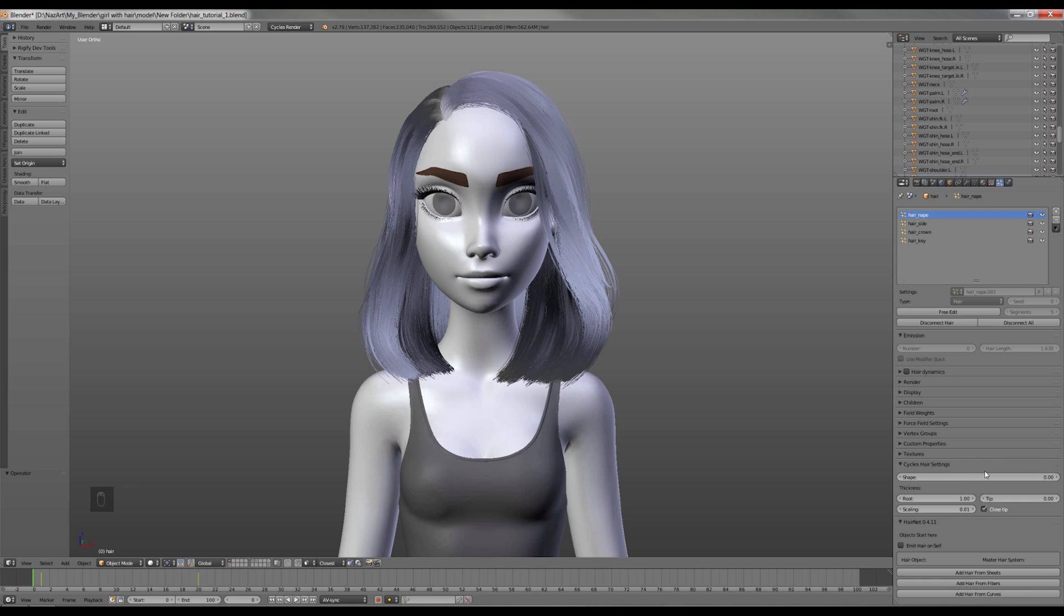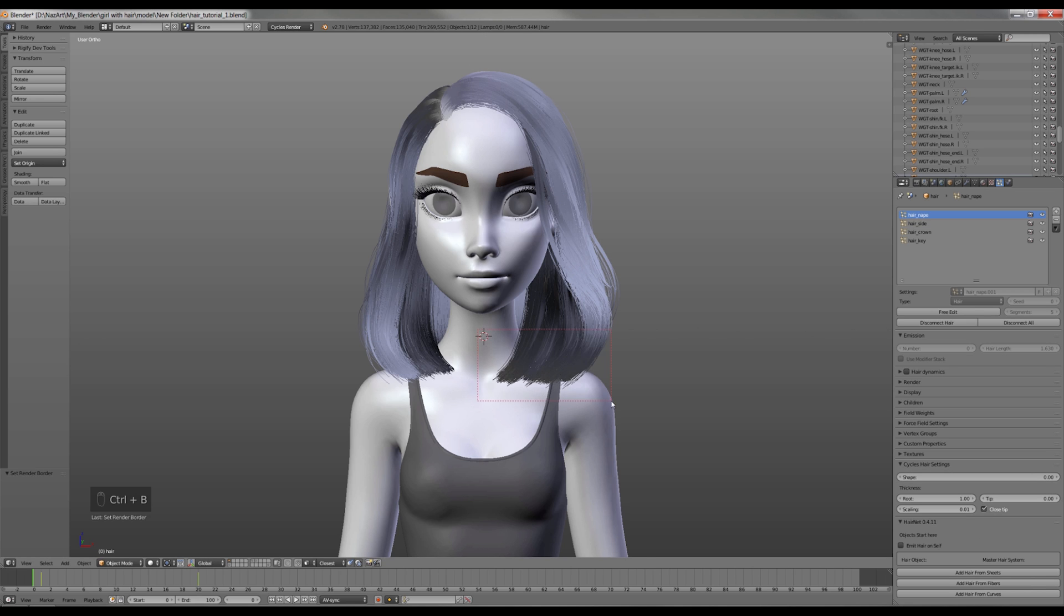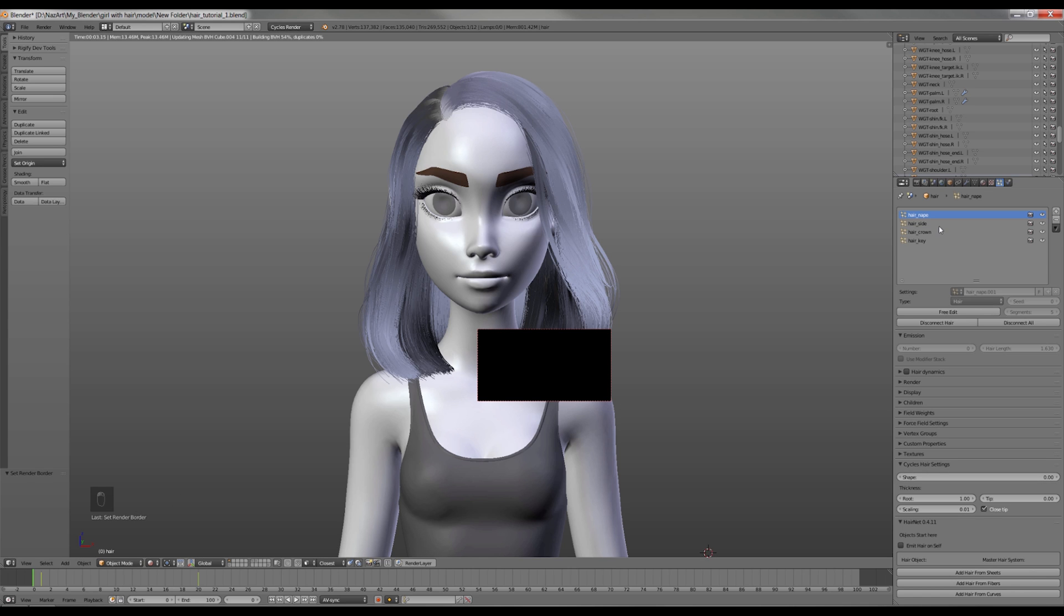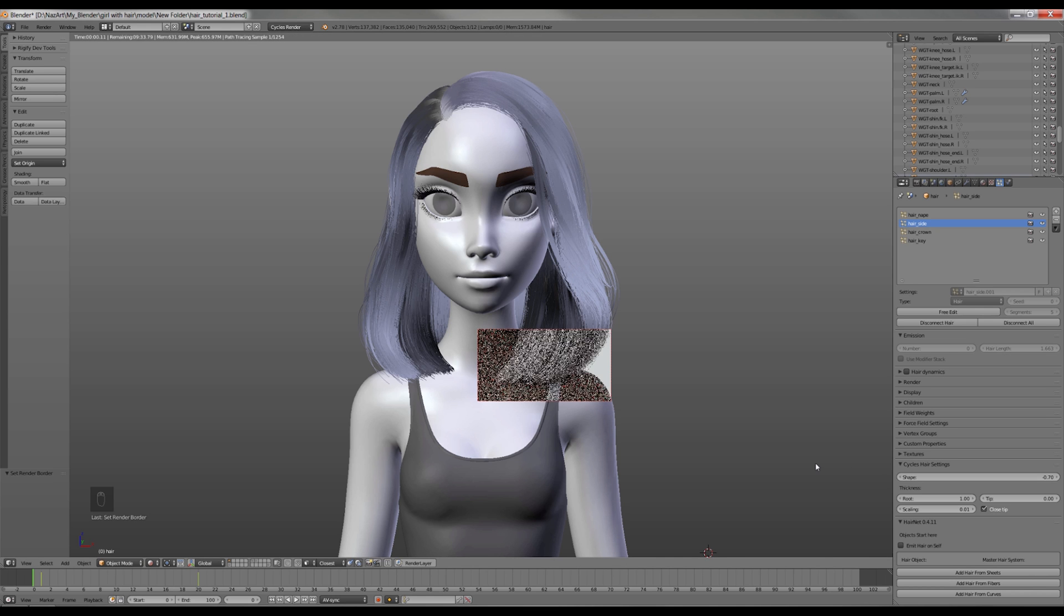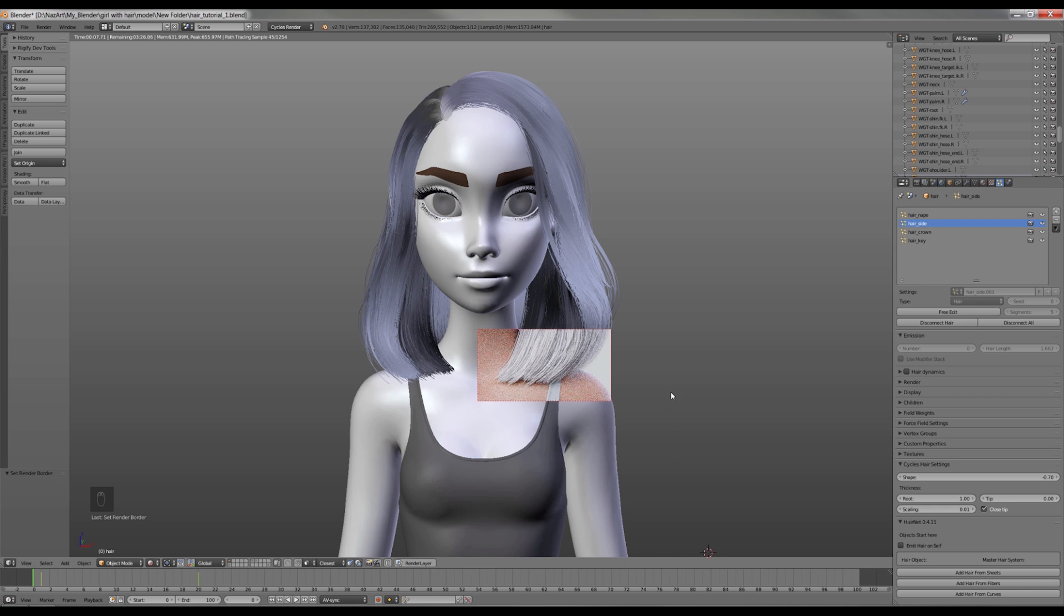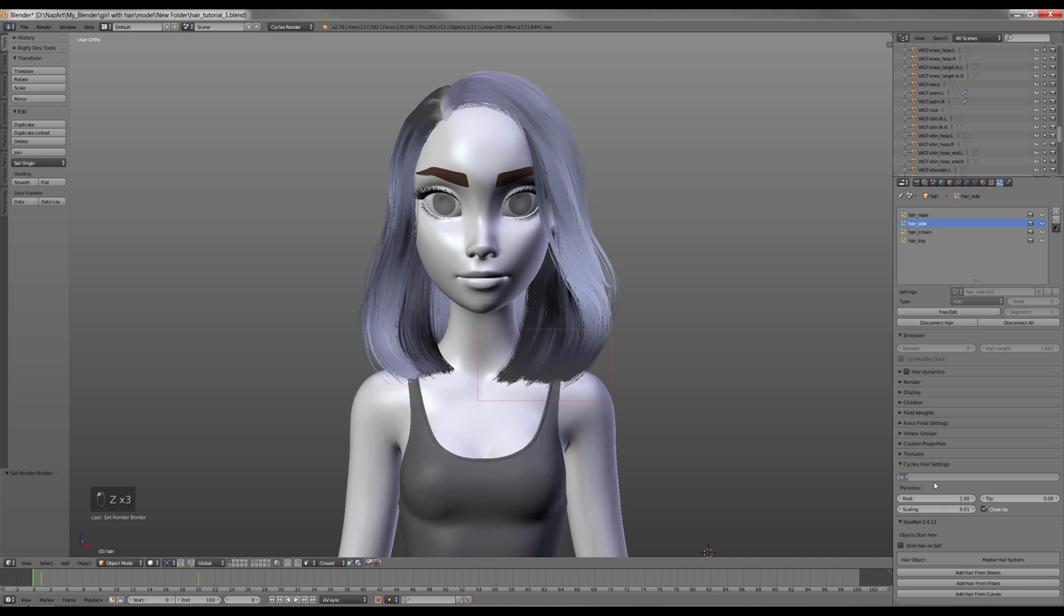The next step is Cycles hair settings. To make a quick render test, I'm gonna press Ctrl-B and select the right area, then change to the viewport shading on Rendered. Now I'll change the shape to negative 0.7, and as you can see the ends of the hair got thicker. Now I'm gonna copy this value into other systems, with exception of the key hair, negative 0.5.